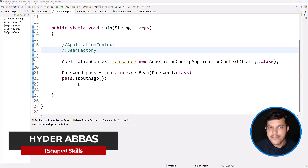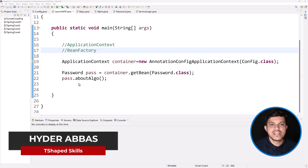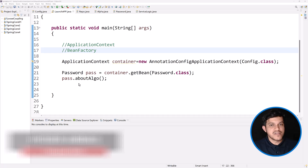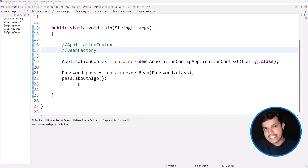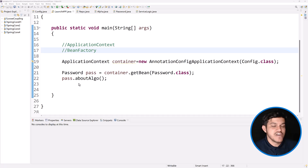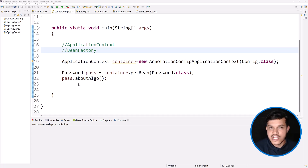Hello and welcome back. So far we have developed applications with the Spring Framework without using Spring Boot. That means we have followed the XML approach, annotation approach, Java configuration, and the annotation approach.